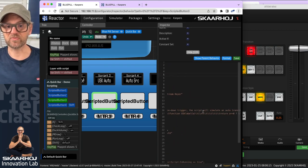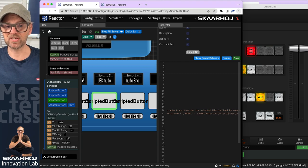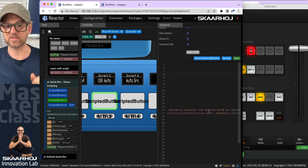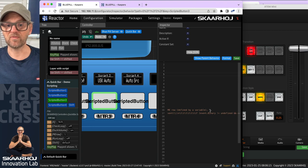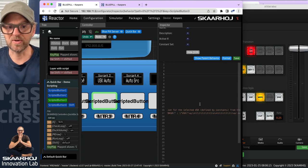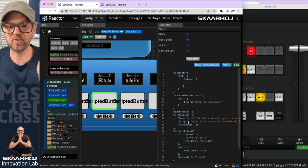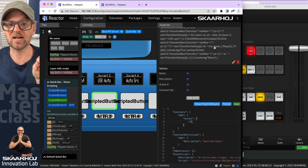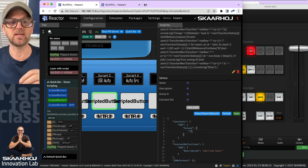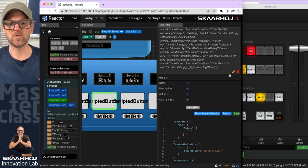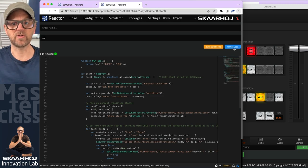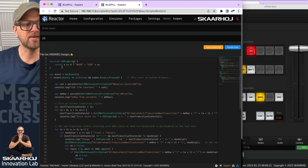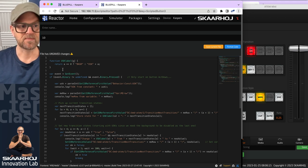On button-down trigger, the script will simulate an auto transition for the selected upstream keyer defined by the constants from the selected ME row defined by a variable. Let's take a look at the script itself. We'll open it in the editor, close down the old editor, format the code, and then let's go through this.